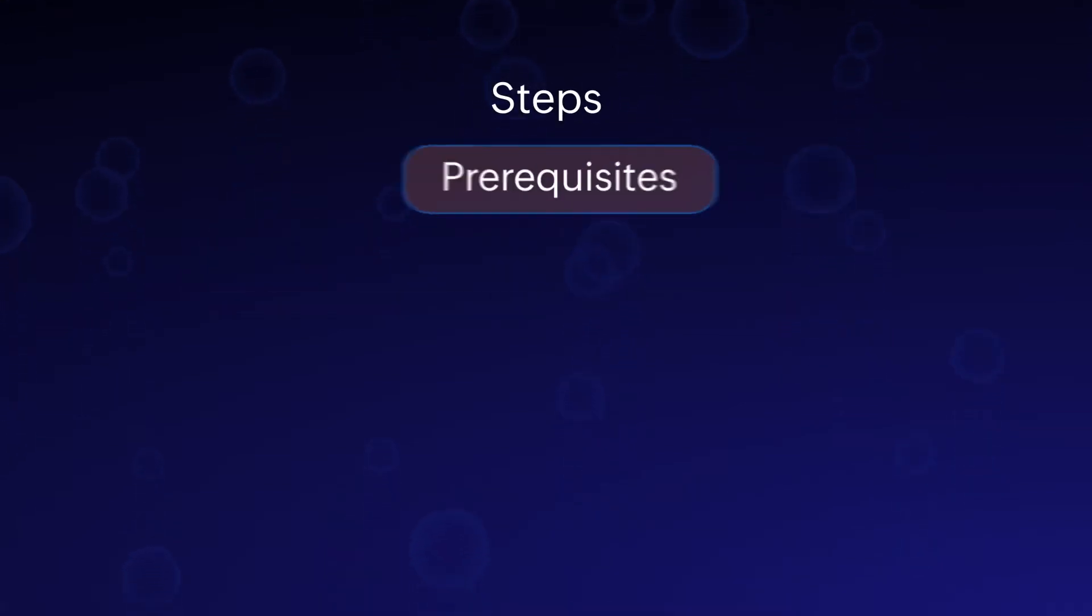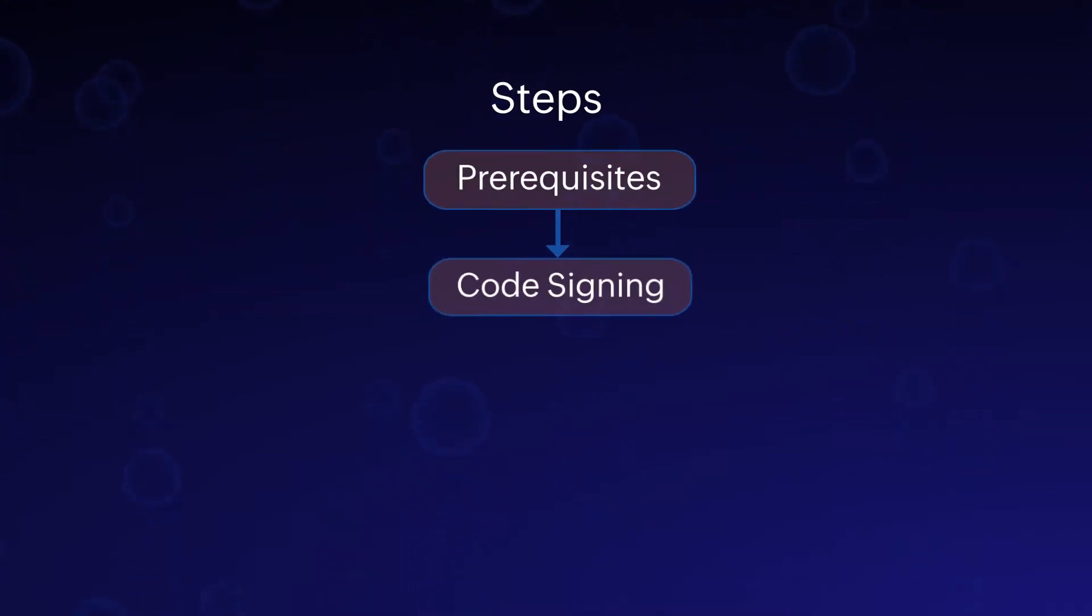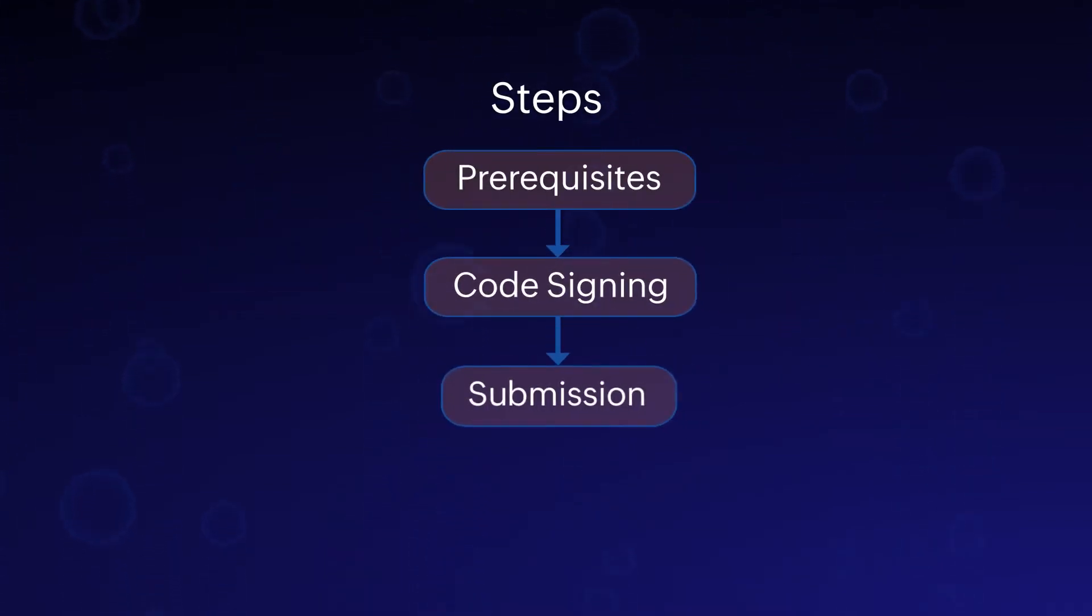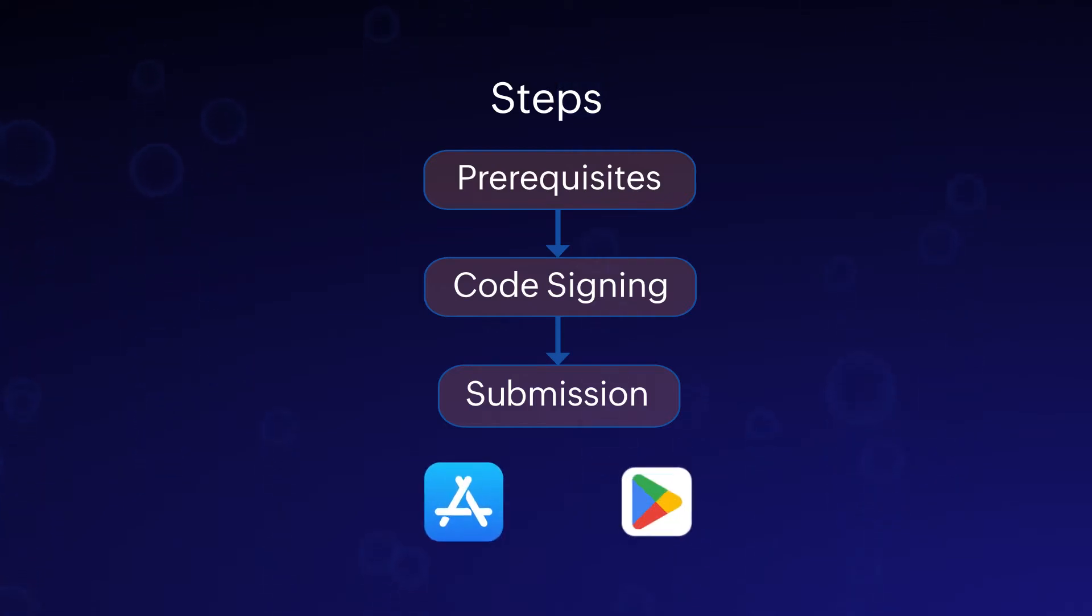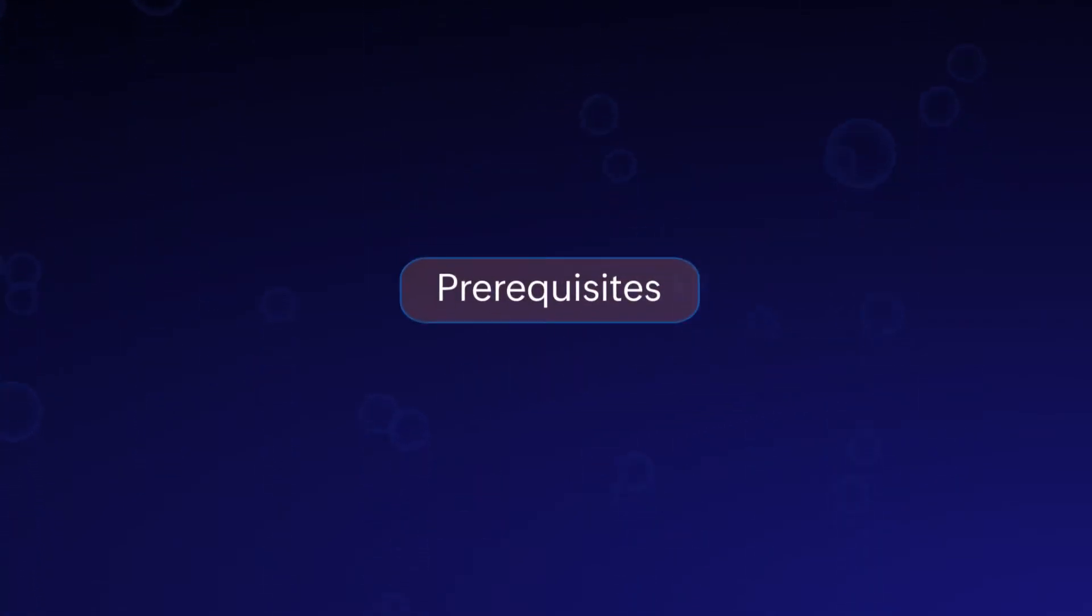These steps are essential for rebranding your Zoho Creator app. You must perform these steps to publish your rebranded app to the App Store or Play Store. Prerequisites.